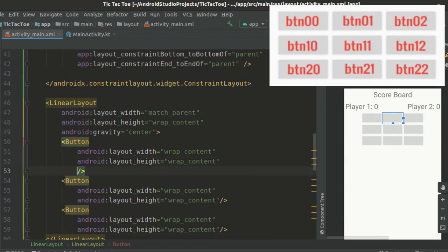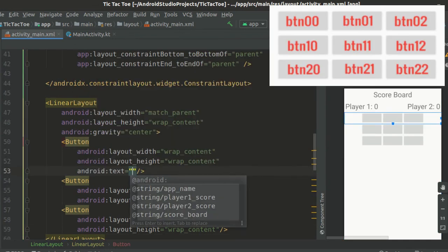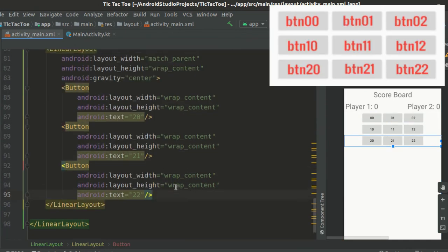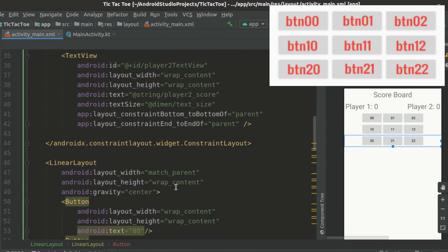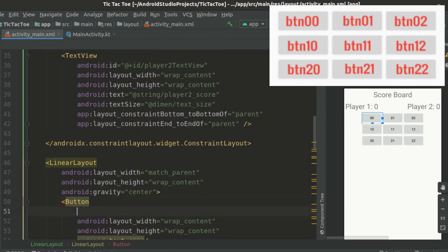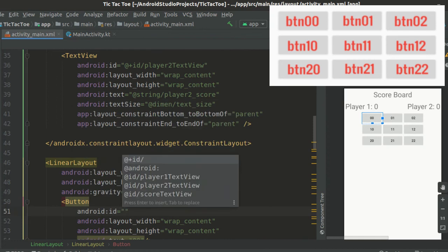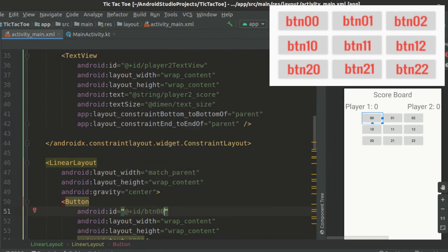Now let us put some text on these buttons as per their position on this 3x3 game board. Now we will add IDs to all of our buttons. The ID for each button is shown in the picture on the top.